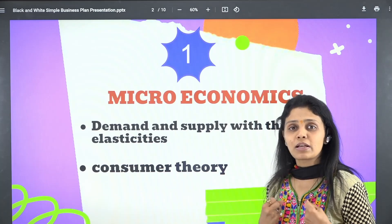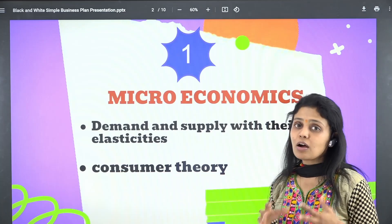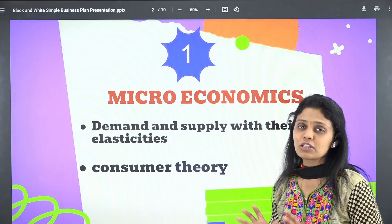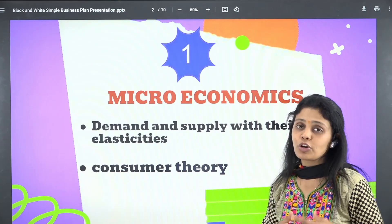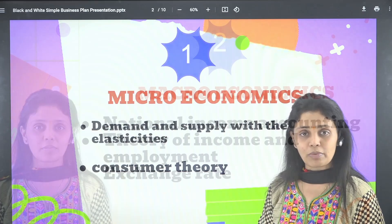Make sure in microeconomics you cover all your demand and supply aspects — you cannot leave anything — and also your consumer theory part. These two are the most expected topics; the majority of questions will come from these topics.